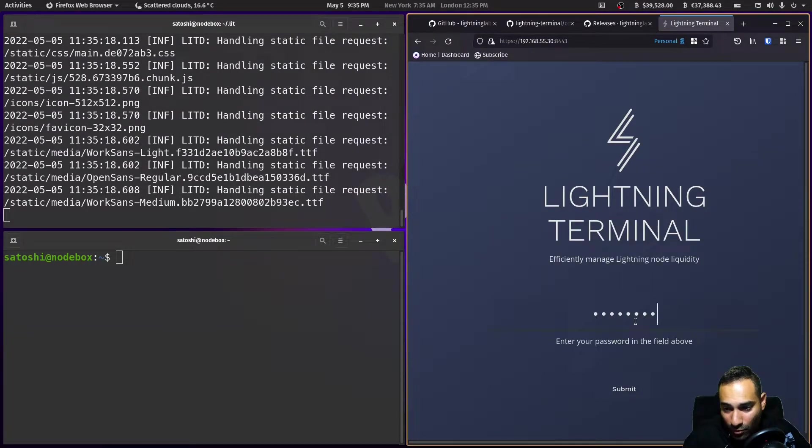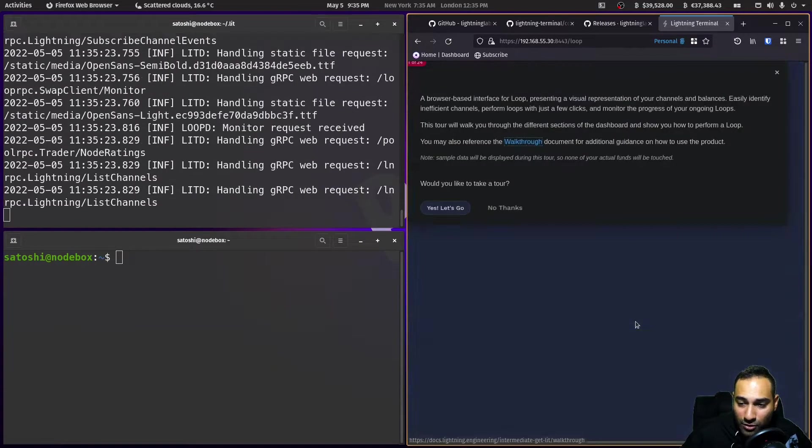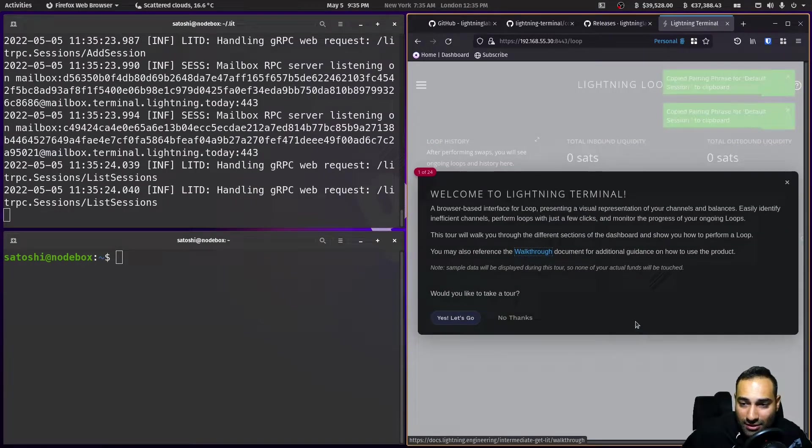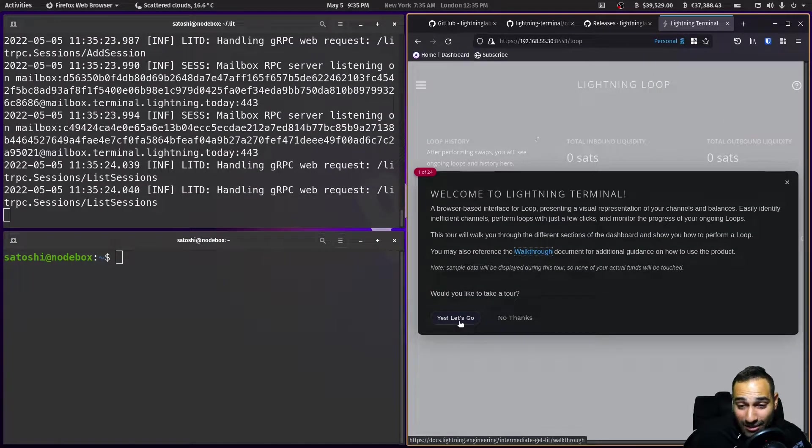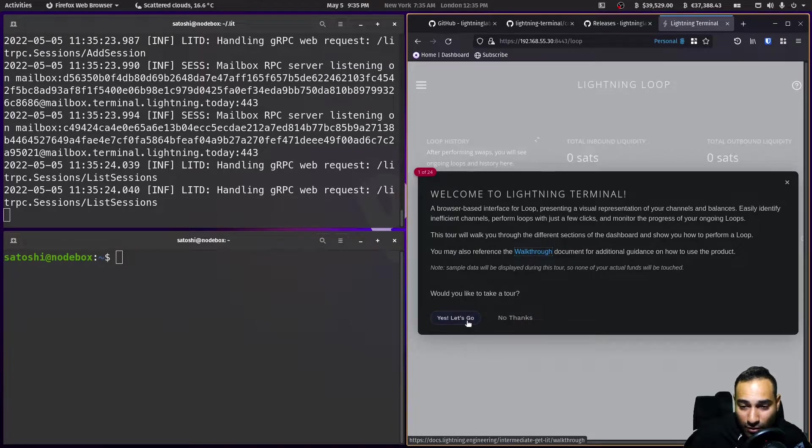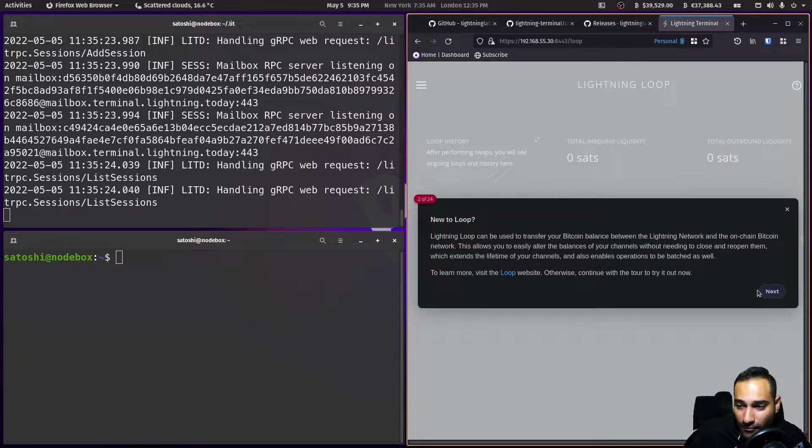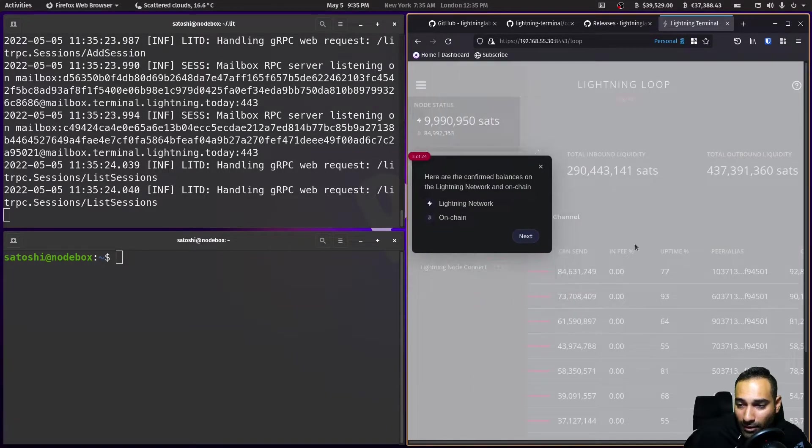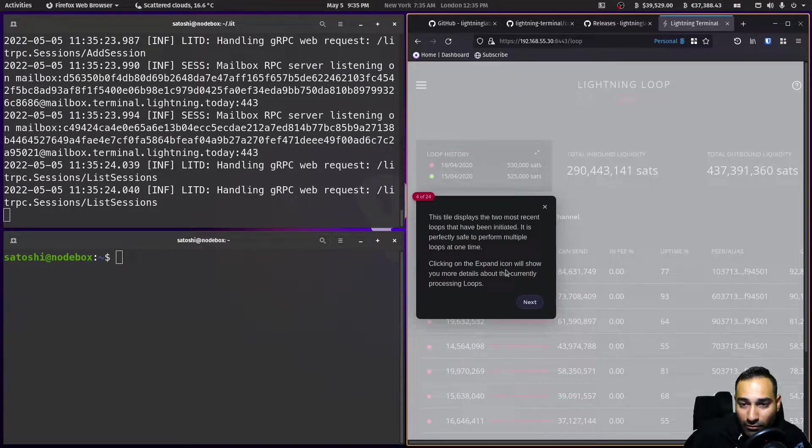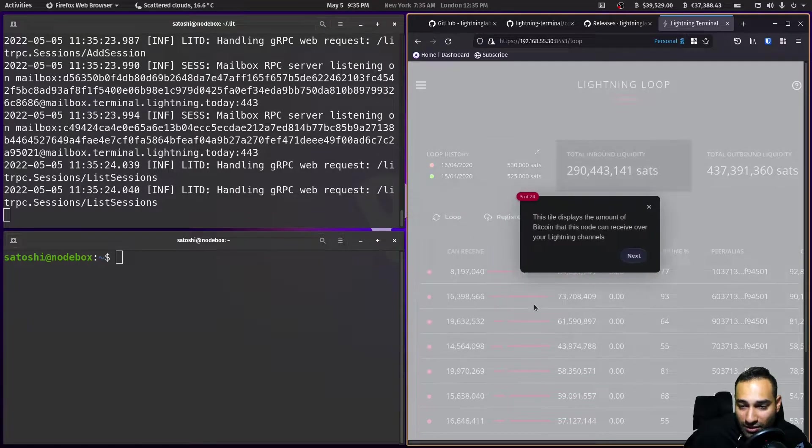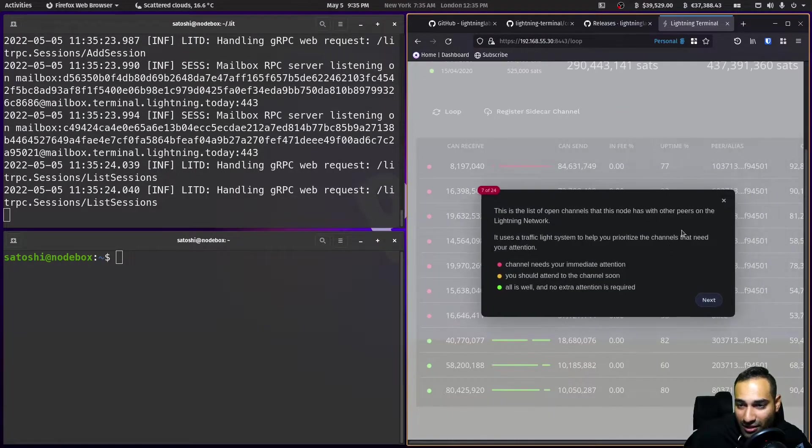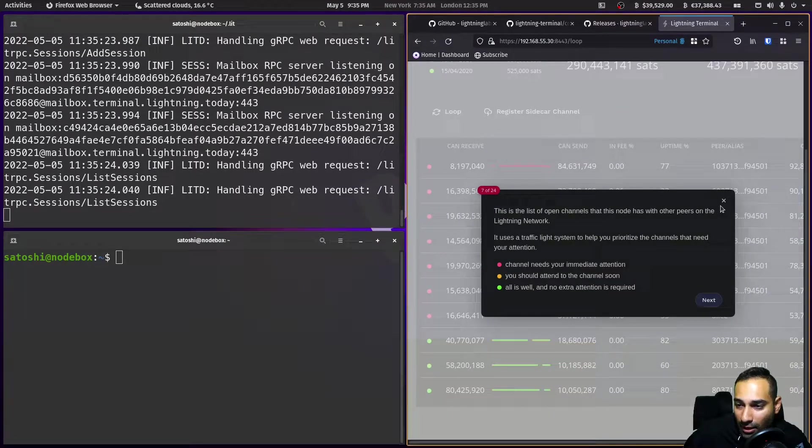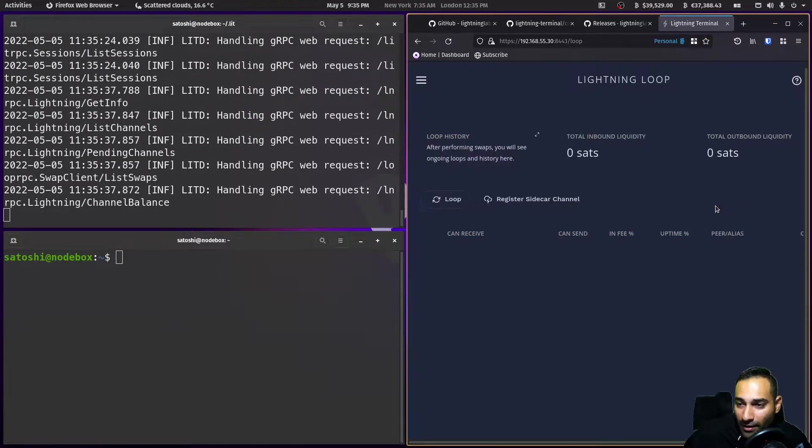So password123, which was the password that I set. And then now we've got, yes, let's go. So if you want to take a tour of it, it'll tell you what all of this stuff is. This is just an example, but you can get out of that.